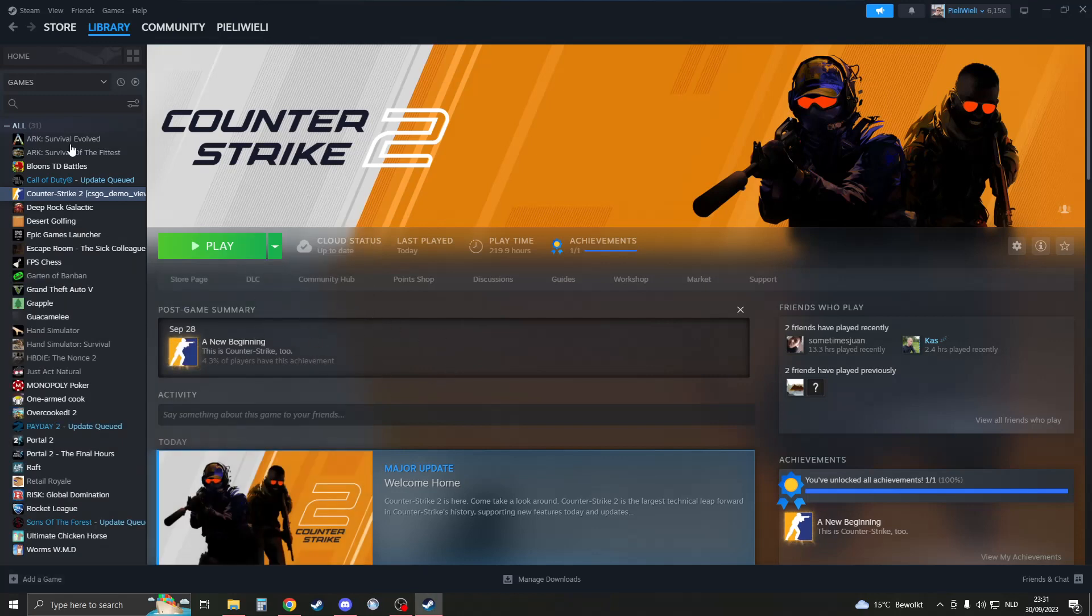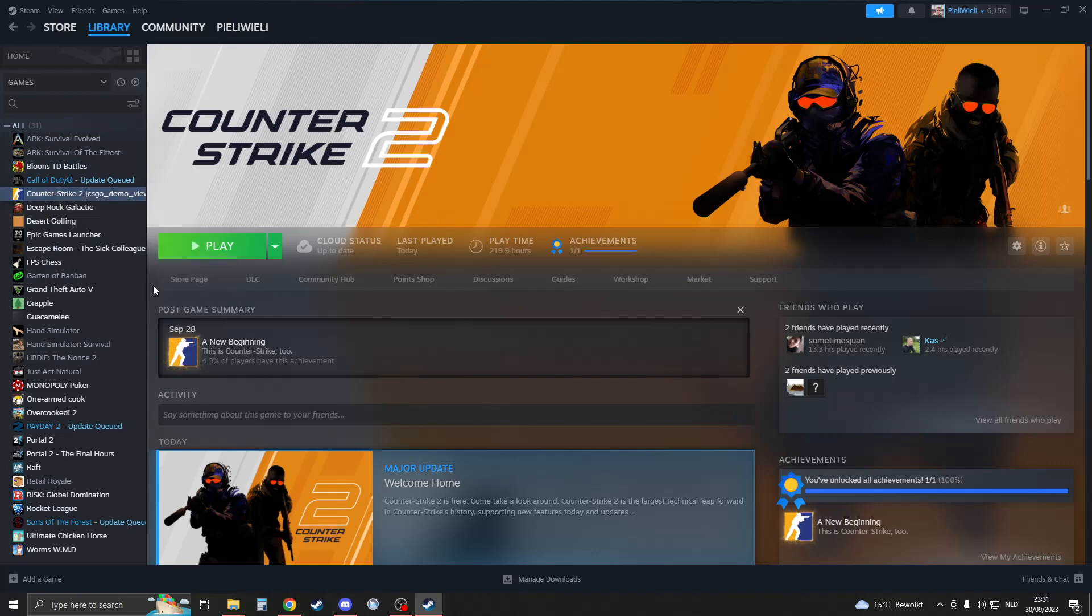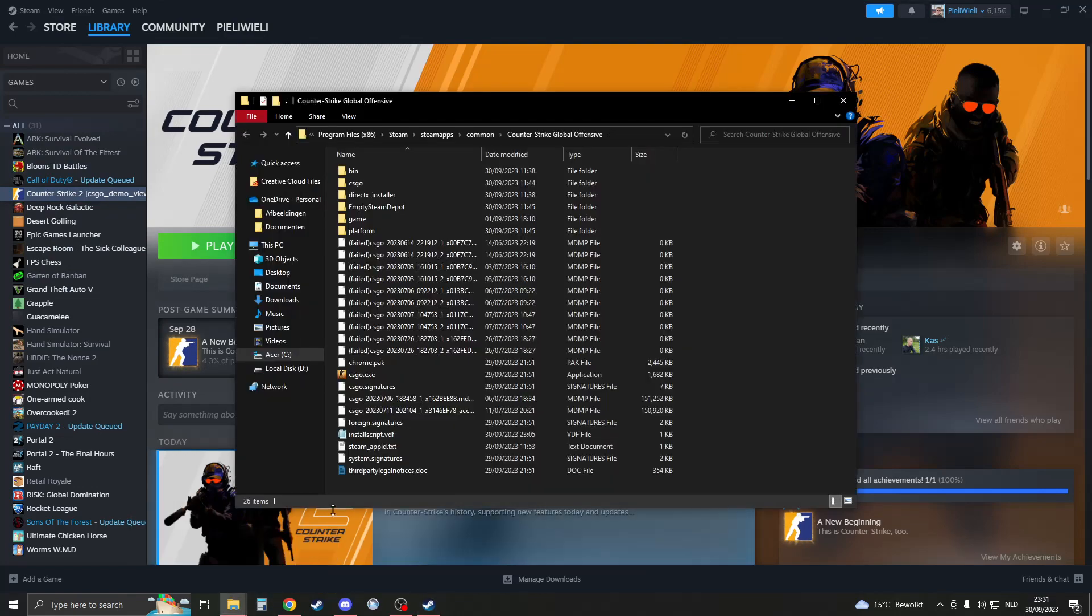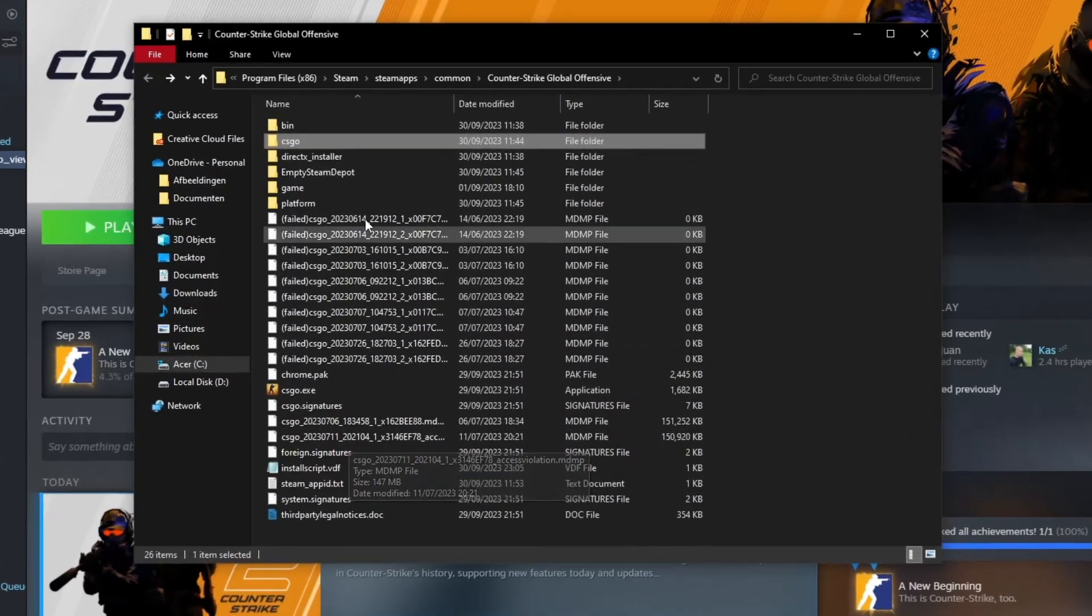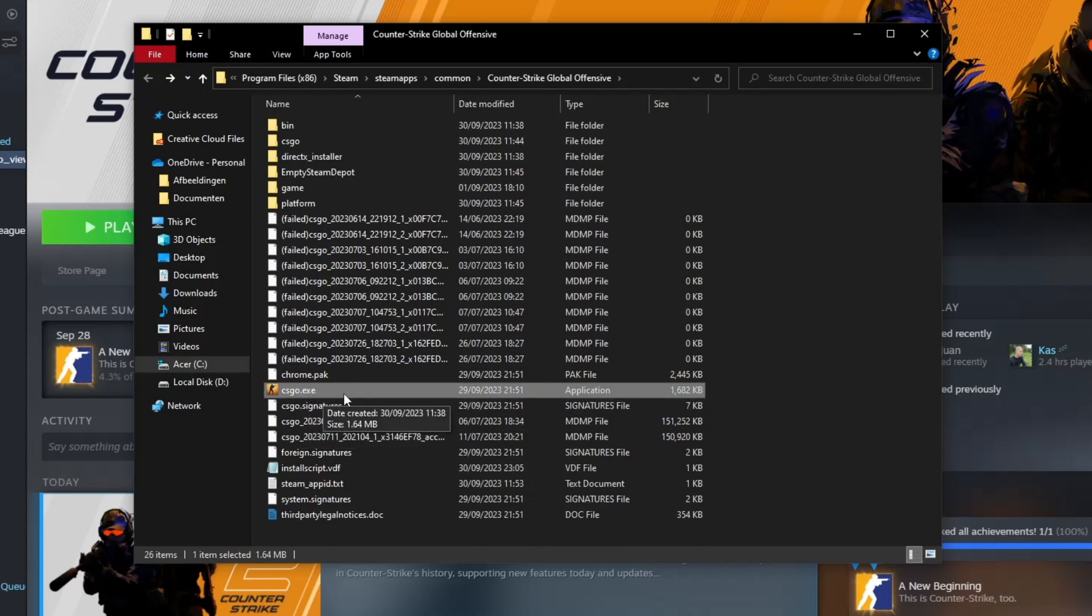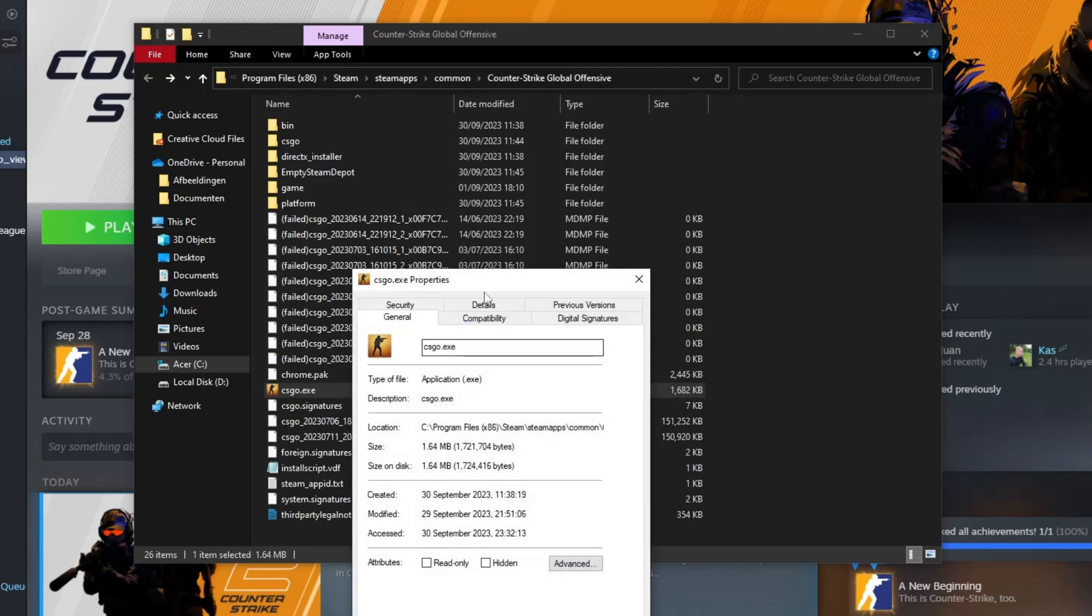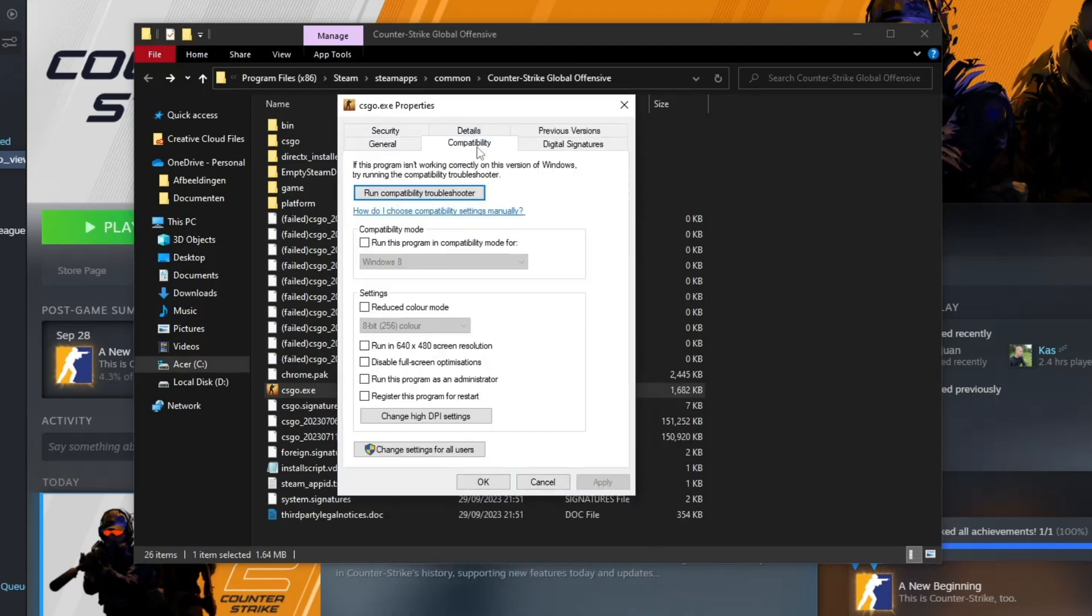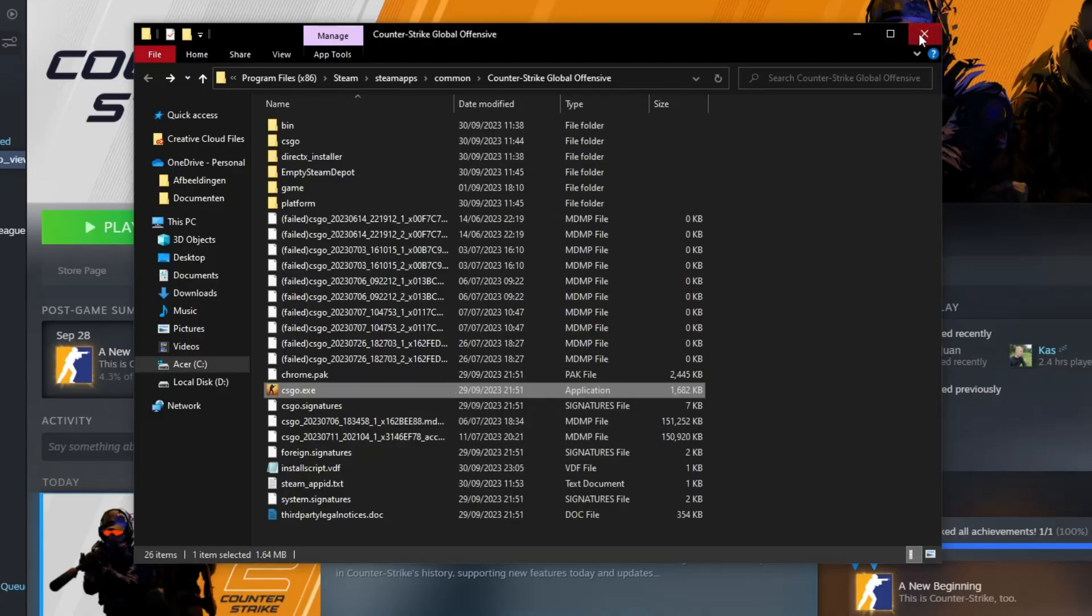How we're going to do this is right-click on Counter-Strike 2, then go to manage, browse local files, and a file explorer should open up. Click on csgo.exe right here, right-click on it, go to properties, then go to compatibility, and check the box 'Run this program as an administrator.' Click on apply, then restart CS2 once again and check if it works.